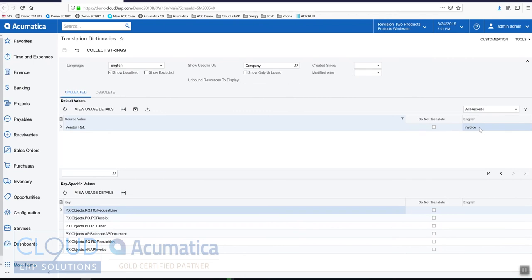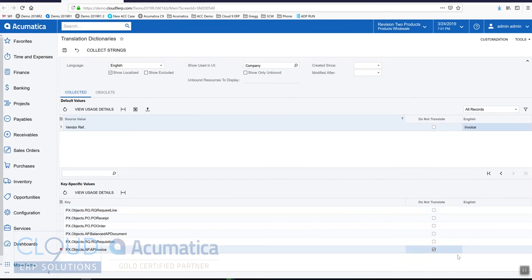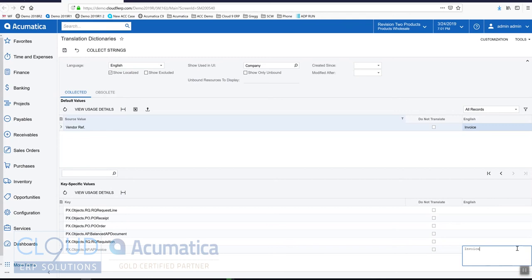And again, we decided to do this across the board. But if we wanted to just change it on the AP invoice screen, we could check here. If we wanted to just change it on the AP invoice screen, we could put our value here instead of up above.